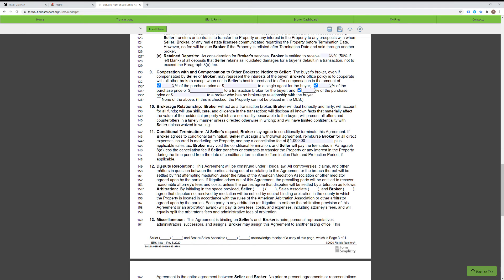The next paragraph is paragraph 12, dispute resolution. I highly recommend you initial this with your client. A lot of people skip this paragraph. Arbitration is really important for liability purposes in case it goes that route. I highly recommend the seller initial here and you initial here as the sales associate. All it takes is a couple of quick initials and it's important for liability reasons. Fill this out — my strong professional opinion.